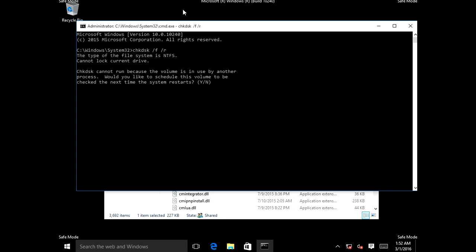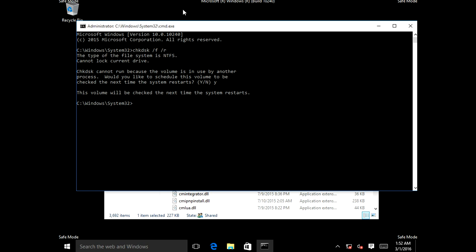It's going to say that check disk cannot run because the volume is already in use by another process. It will ask if you'd like to schedule this volume to be checked at the next time your system restarts — push Y and click Enter. That will schedule a check disk for the next reboot.